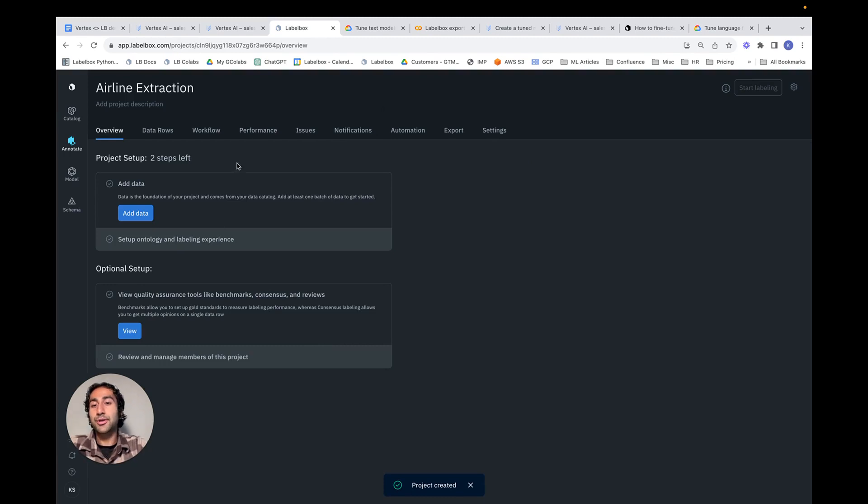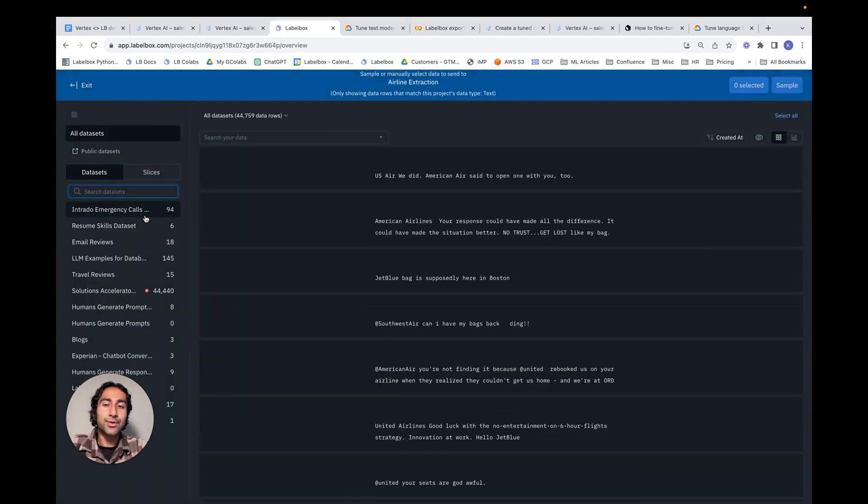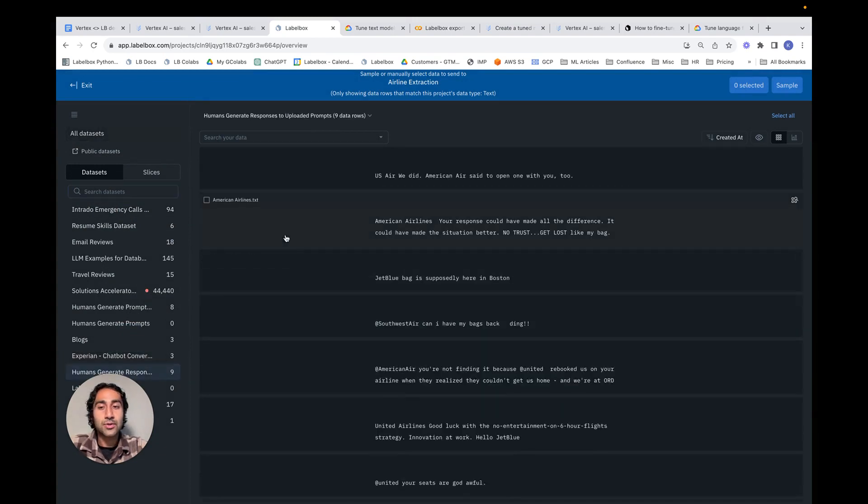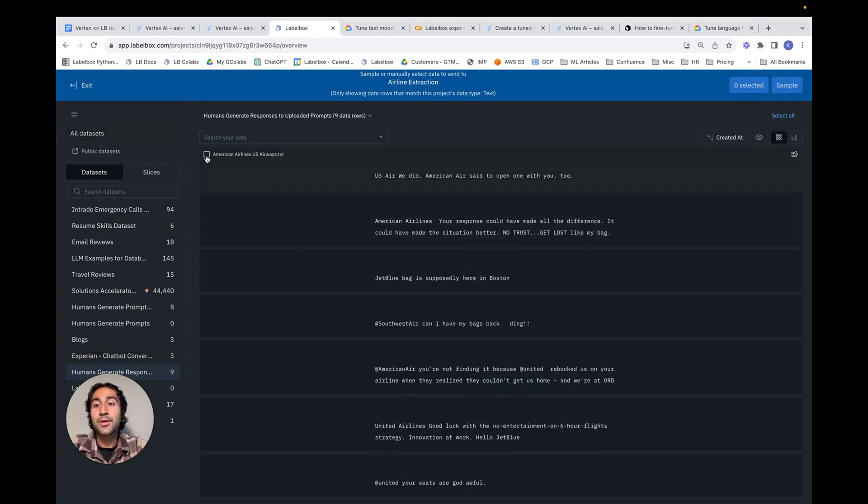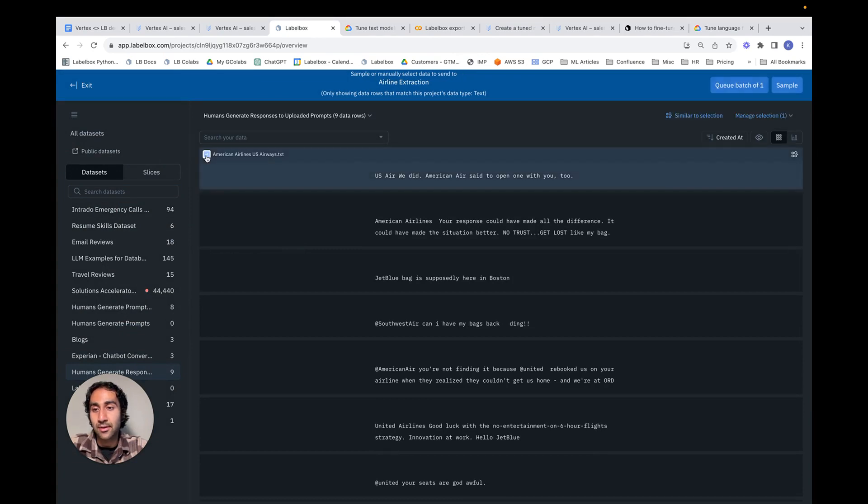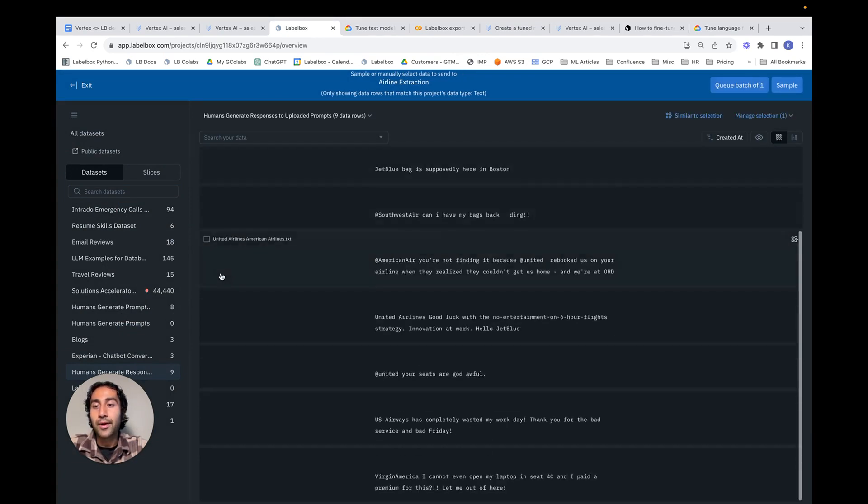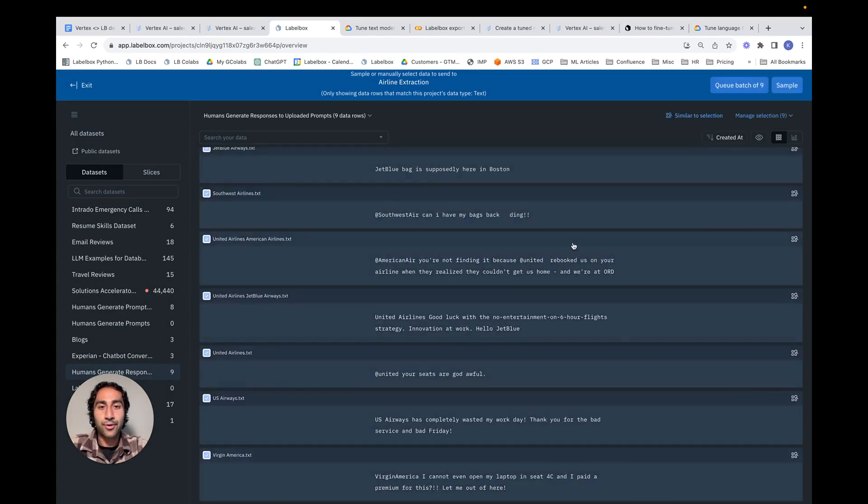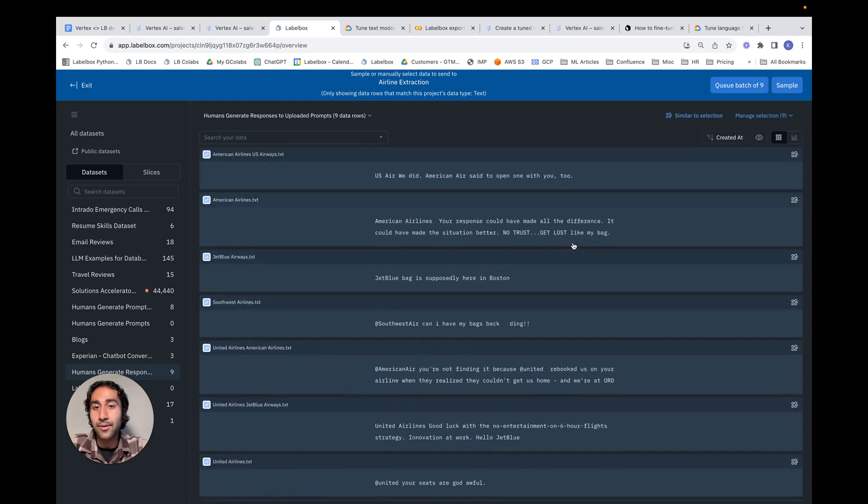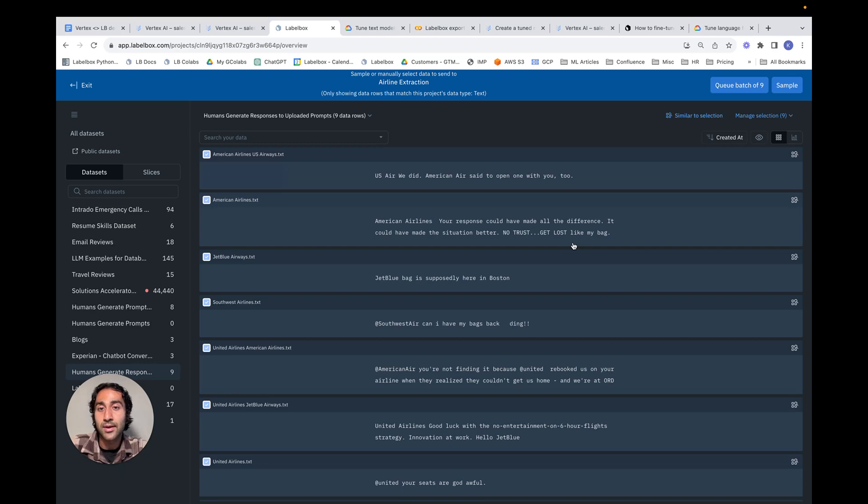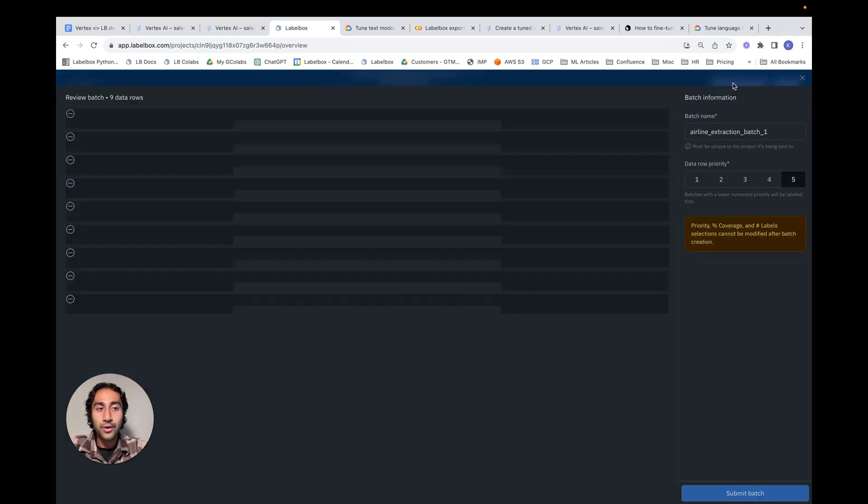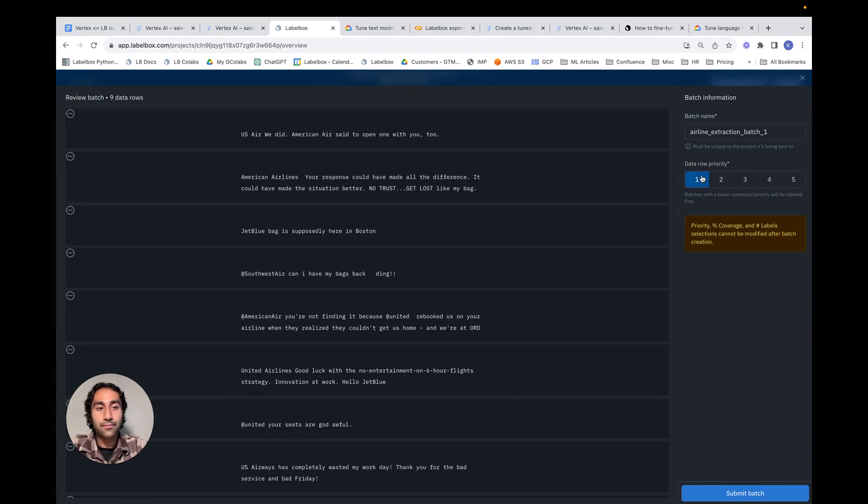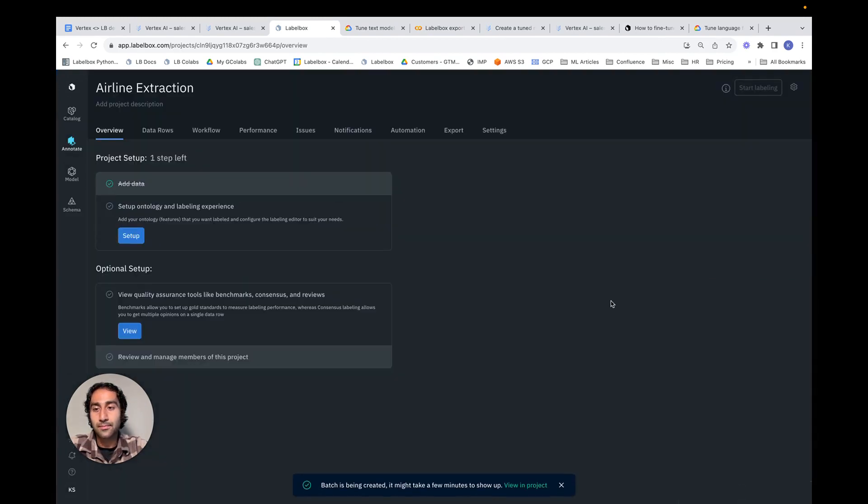From here, we can add data to the project. In this case, we've already curated a sample subset of Twitter tweets upon which this task needs to be done. We can go ahead and add all these tweets to the project. Notice here there's only nine, but this can be extended to tens, hundreds, thousands, or even millions of tweets, depending on the need. We can queue the batch, specify our priority, and then submit. Notice here the green check mark indicates that data has been successfully added to the project.